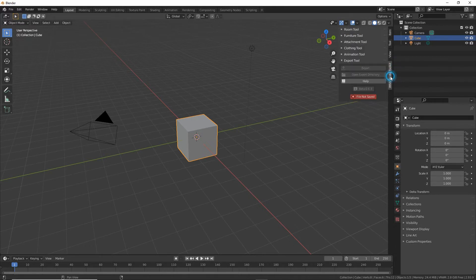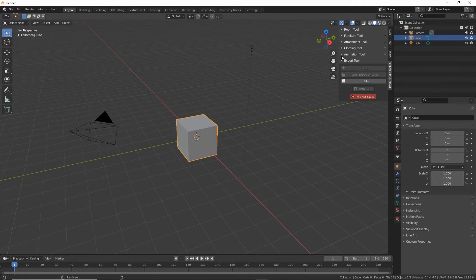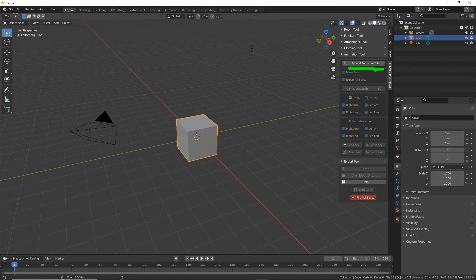Click on that and there we have the tools that are available. So for a static pose we want animation tool. Click on that to expand the options and then just click the append animation file button.